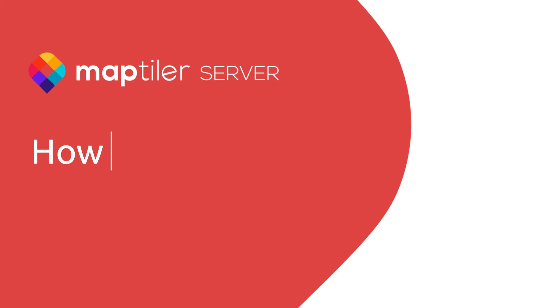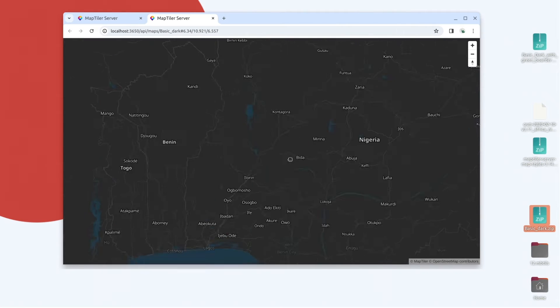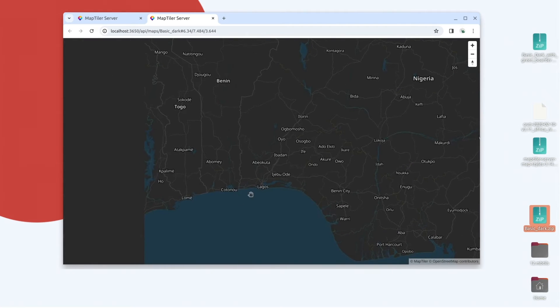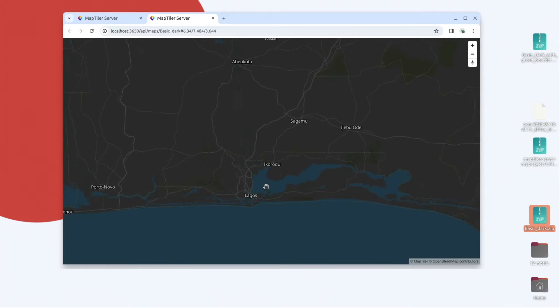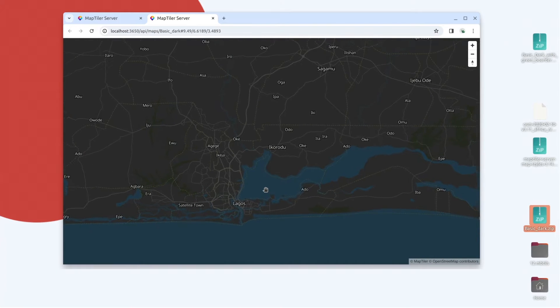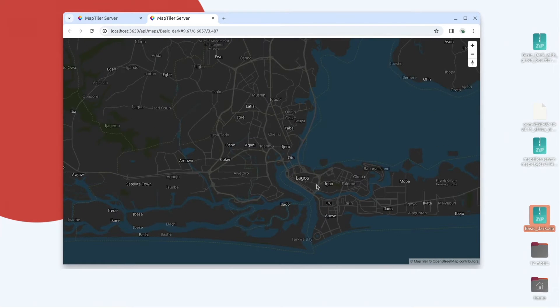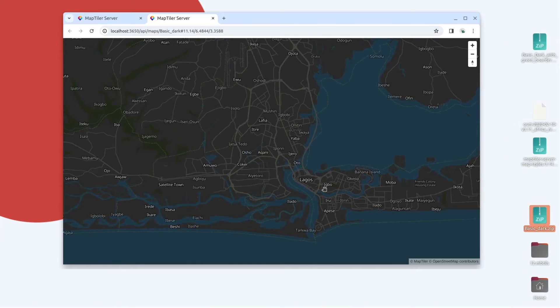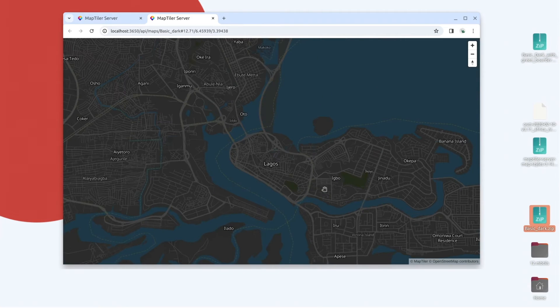Hi, in this video I'm going to show you how to create a custom map style on MapTiler Cloud and then use it in MapTiler Server. This is really useful if you need to self-host your application but you would like to have one of the great map styles from the cloud service like a dark mode or satellite base map.